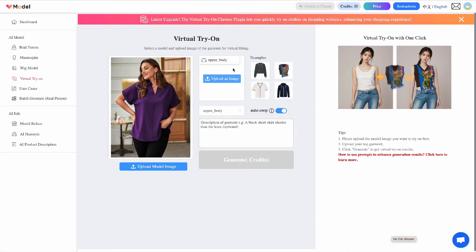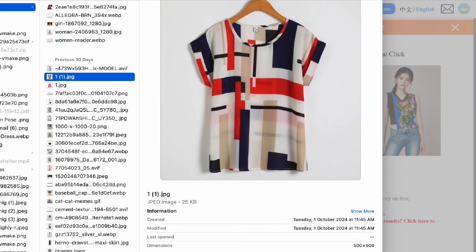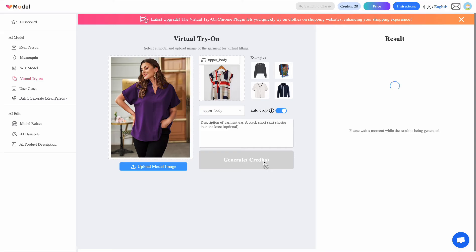We want to change her blouse. Over here it gives you the option for upper body, lower body, or dresses. Upper body is for tops and jackets, lower body is for pants and shorts, and dresses are for one-piece items. We want upper body. We'll upload the blouse we want her to wear, keeping the outfit constant for all AI tools. You can put in a description or prompt, but we'll keep it simple and just click generate.